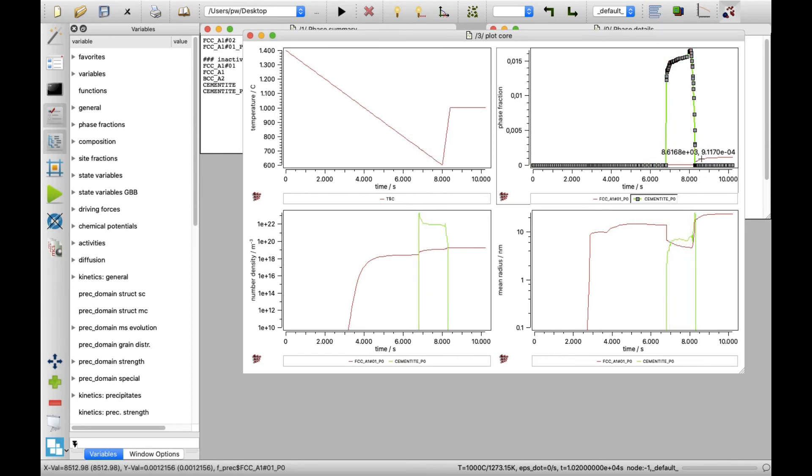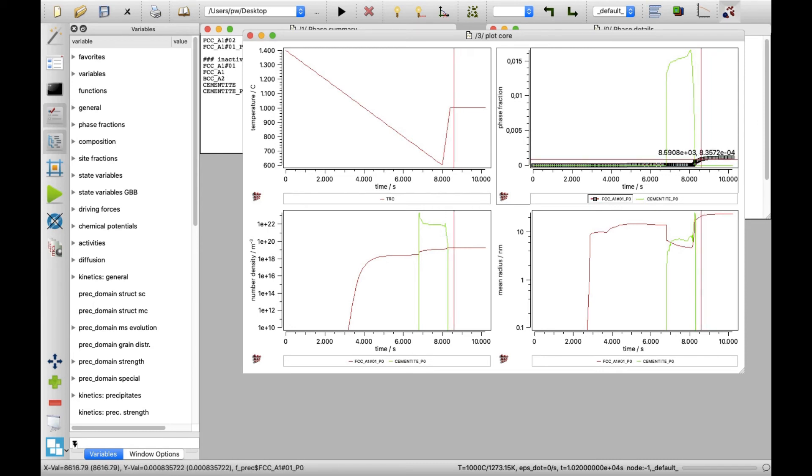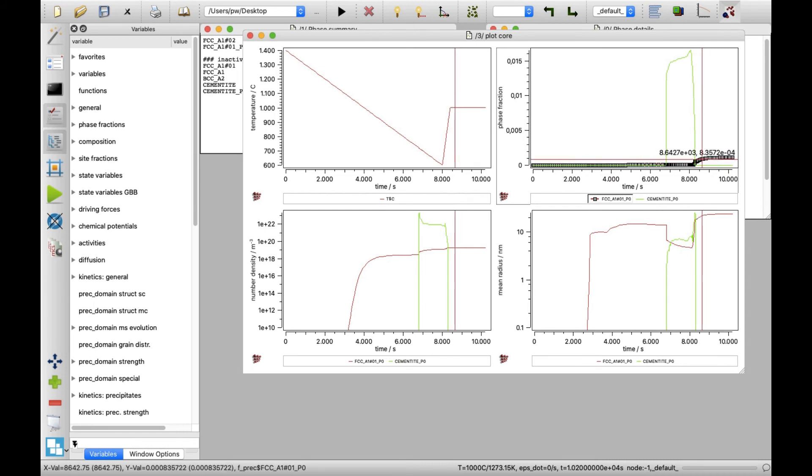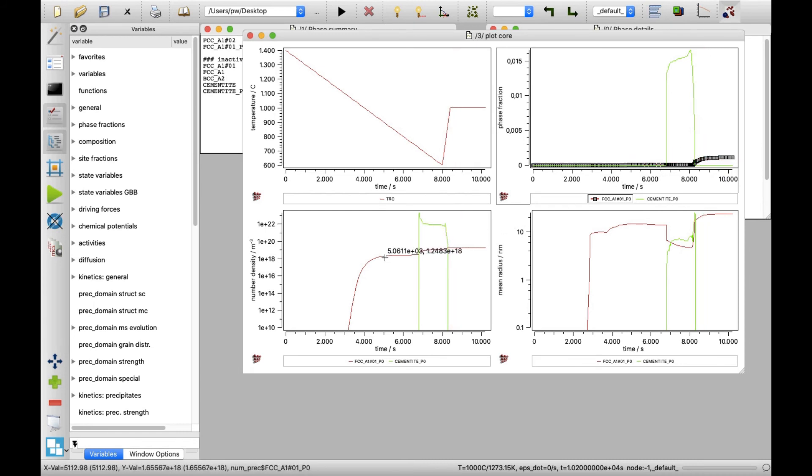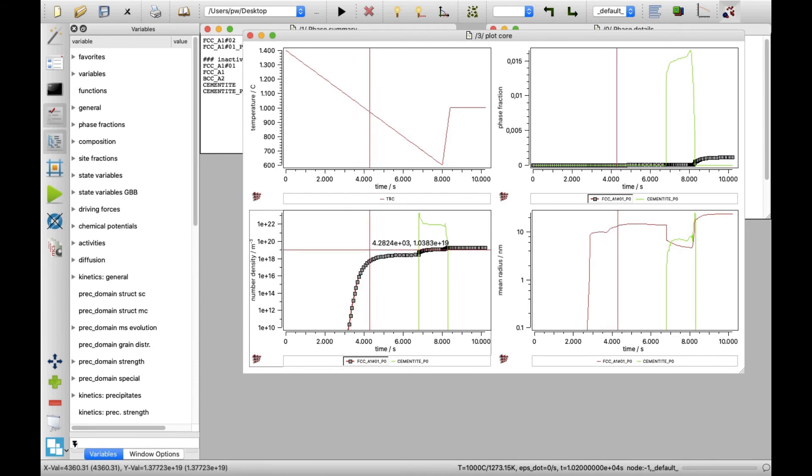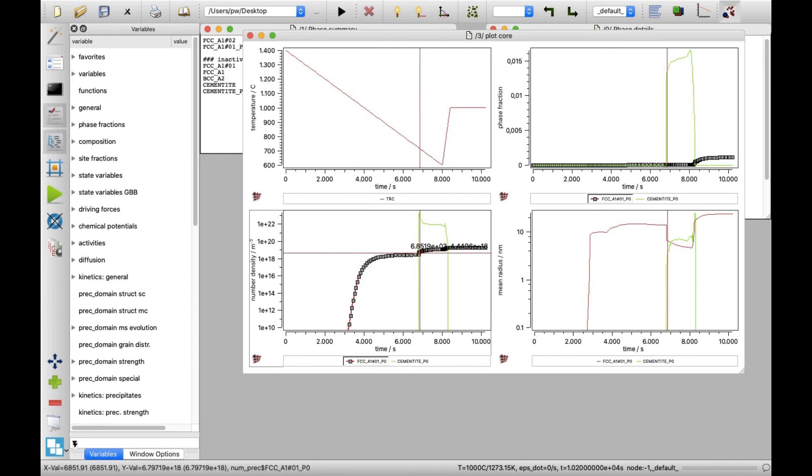The plot of precipitate number densities shows that the precipitation of niobium carbide occurred already in austenite during cooling, but a further nucleation wave is observed in ferrite. When the carbon supersaturation increases, additional nucleation wave appears also after the cementite dissolution.